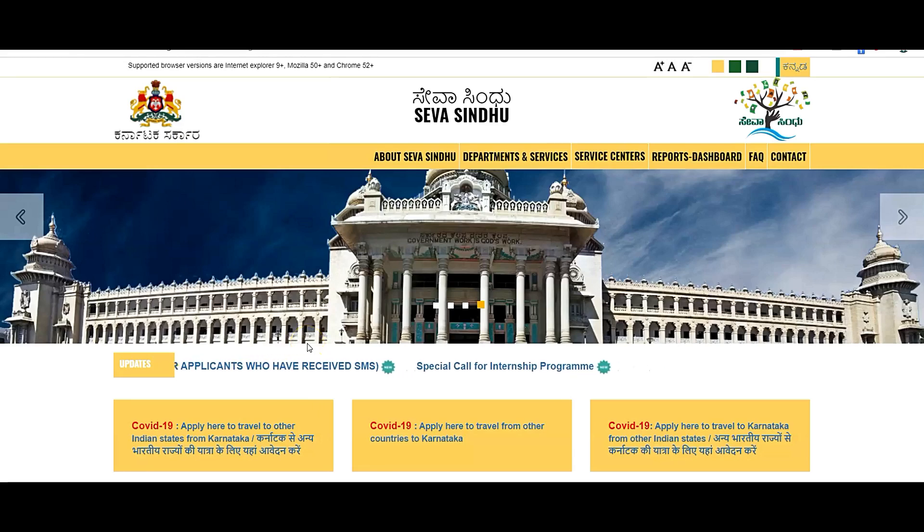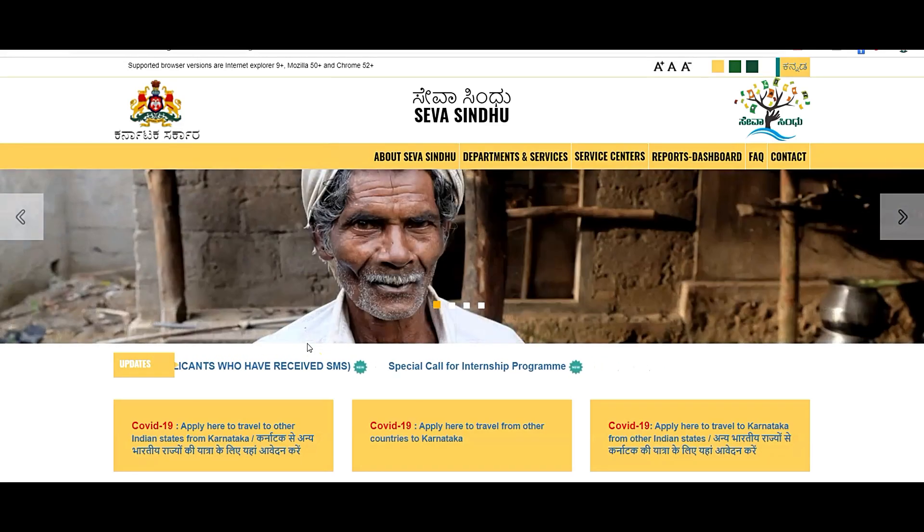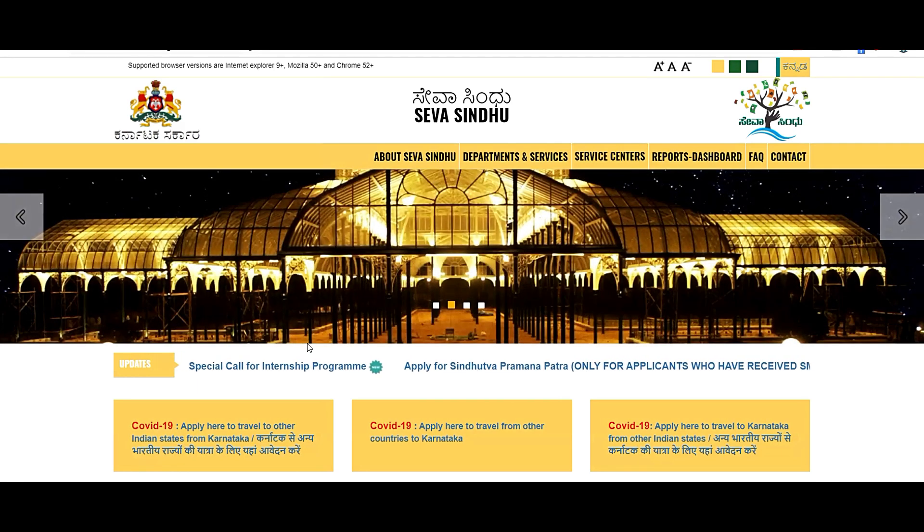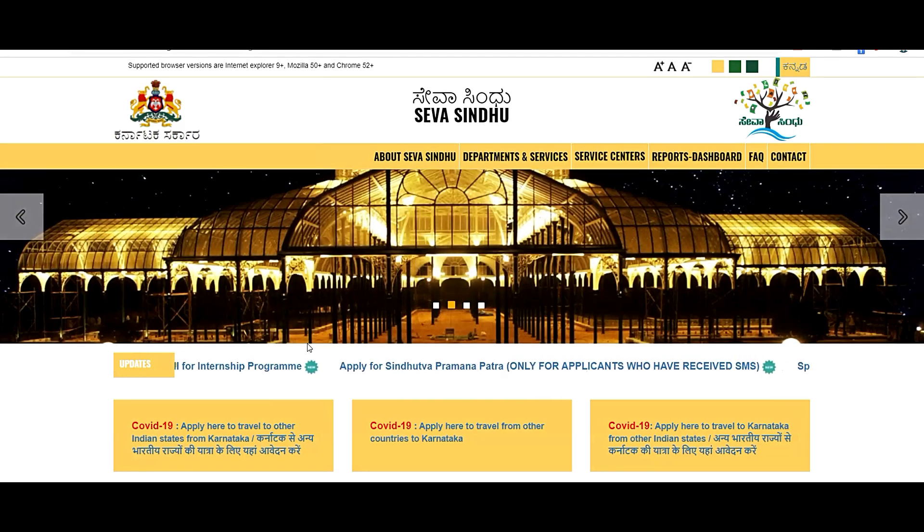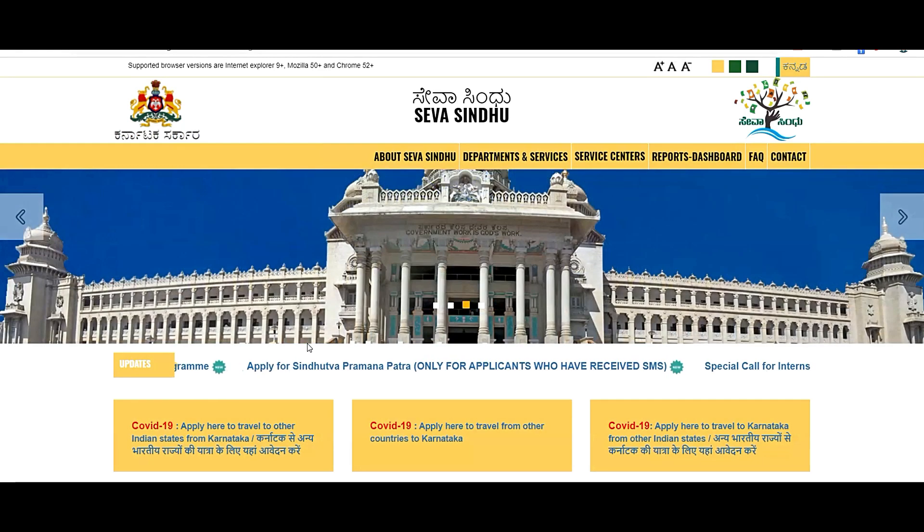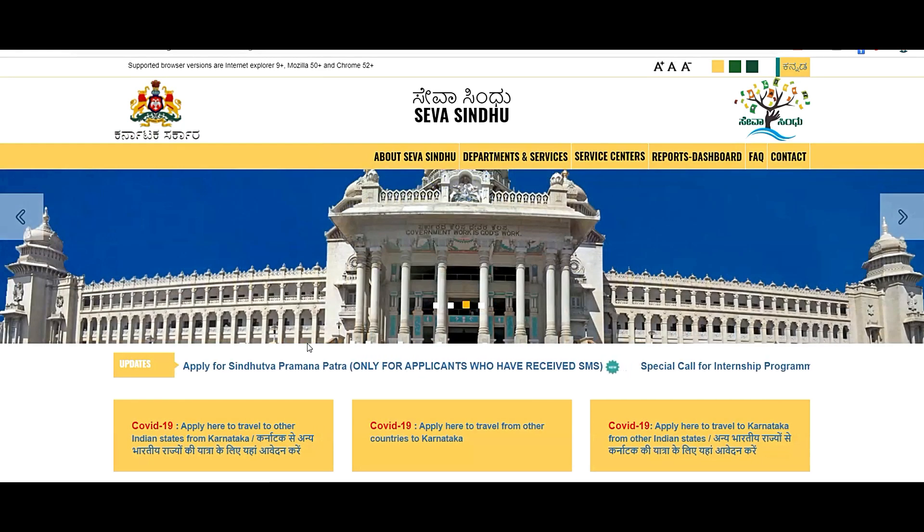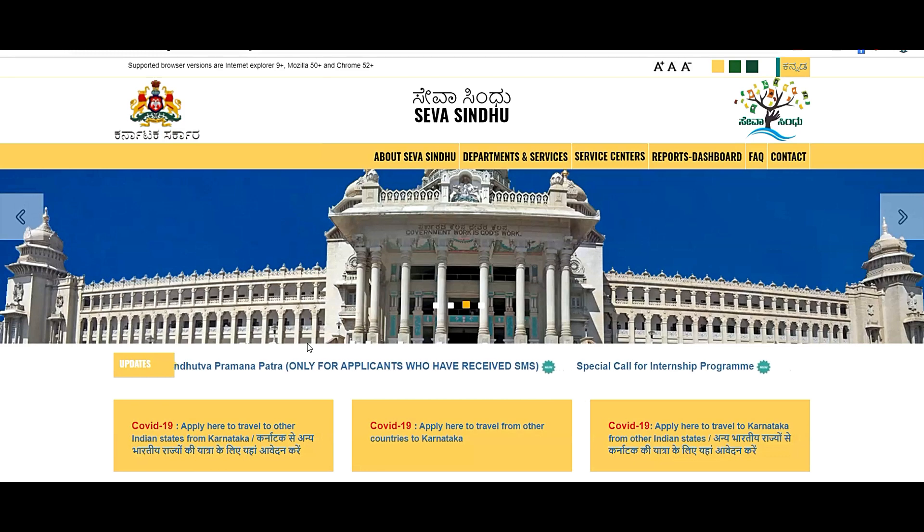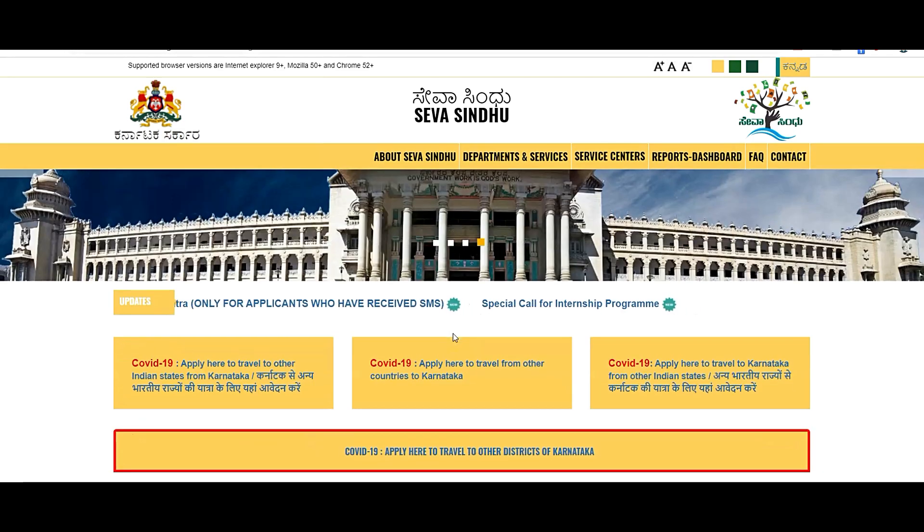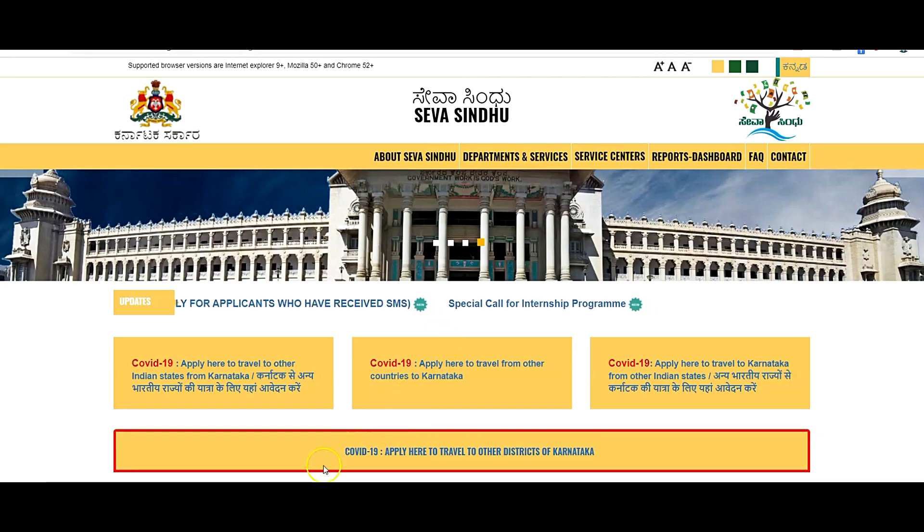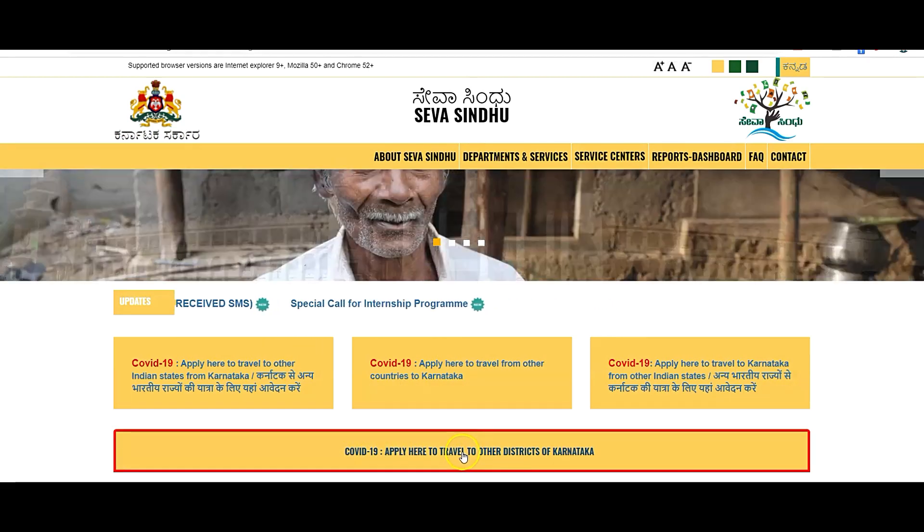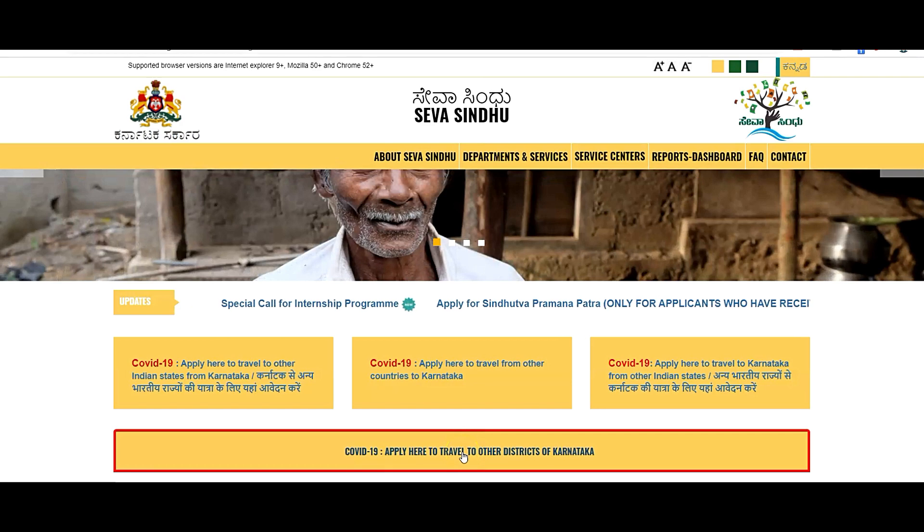Hello friends, welcome. If you're looking to travel inter-district from one Karnataka district to another district, they have changed the website link. I'll provide you the website link. It is currently on the Seva Sindhu website. What you need to do is go to Seva Sindhu website, click on COVID-19 apply here to travel to other districts of Karnataka. Click on this link.